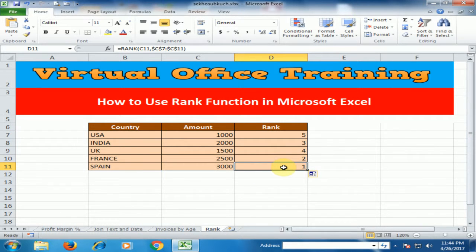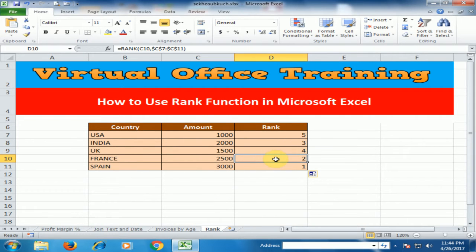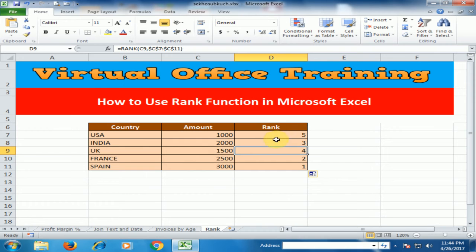The top country which has the biggest business is rank 1 with $3000. France is the second top country at rank 2 with $2500 business. India is rank 3, UK is rank 4, and USA is rank 5. That's how we know about the top ranking of the business.